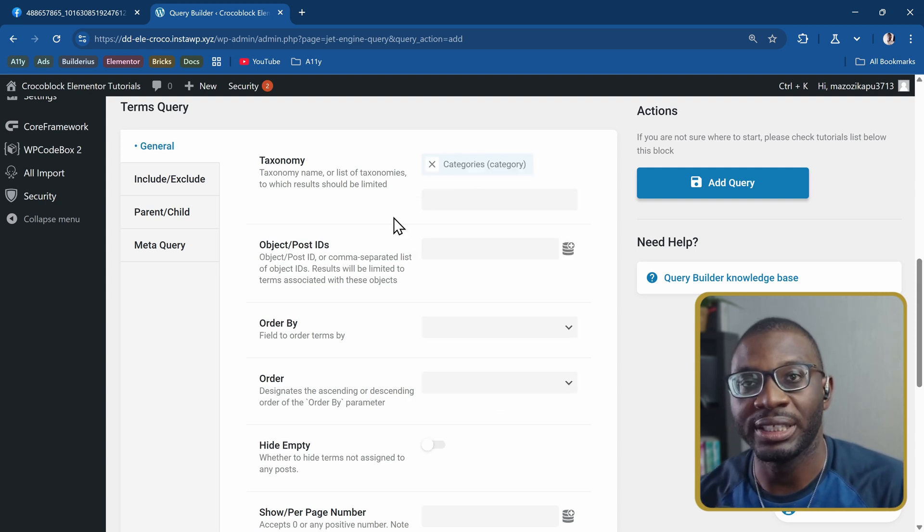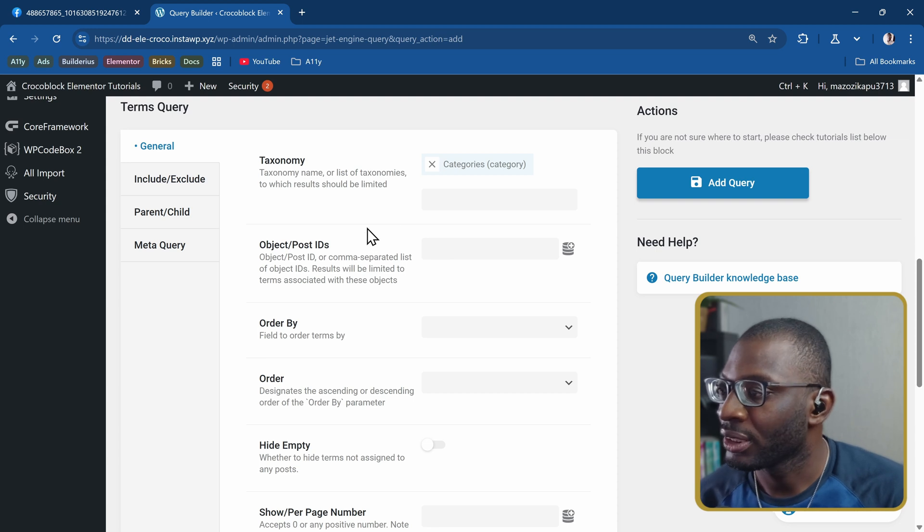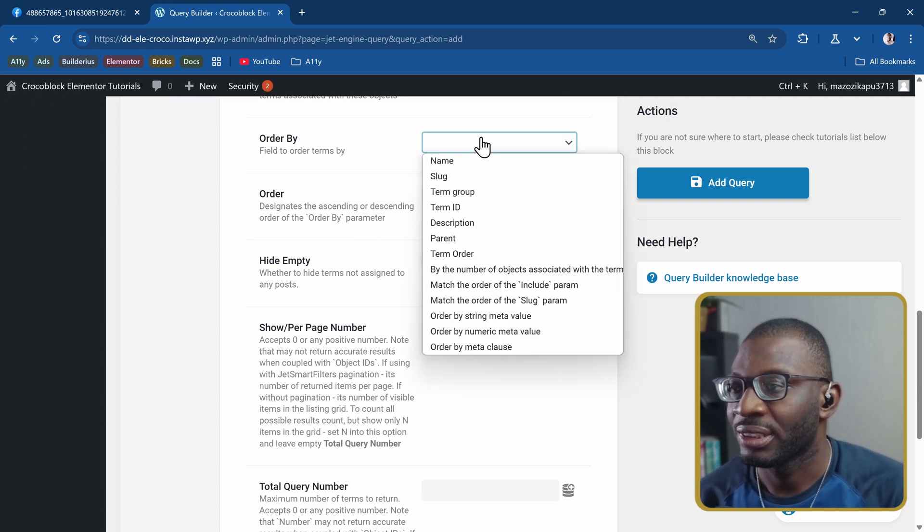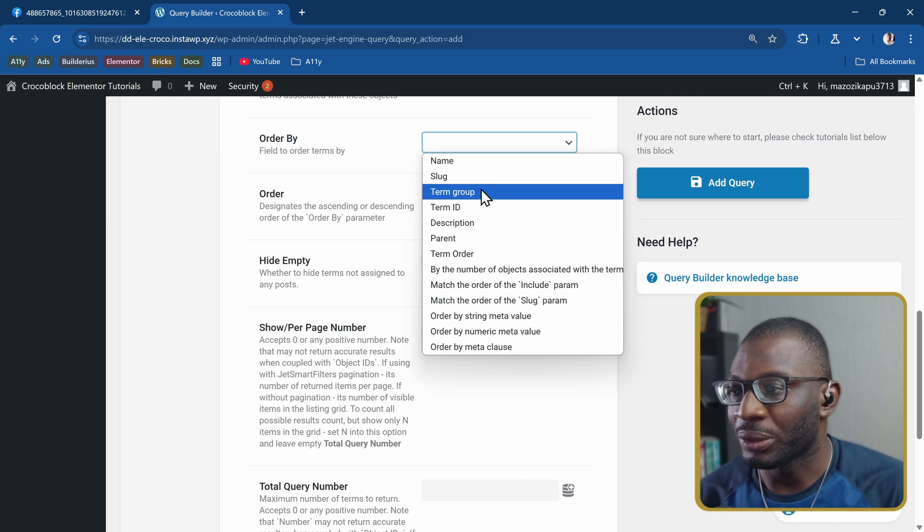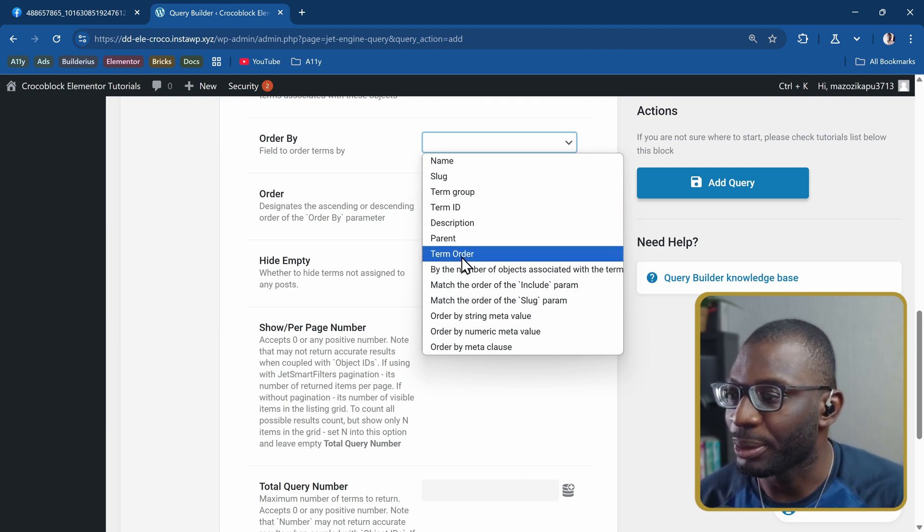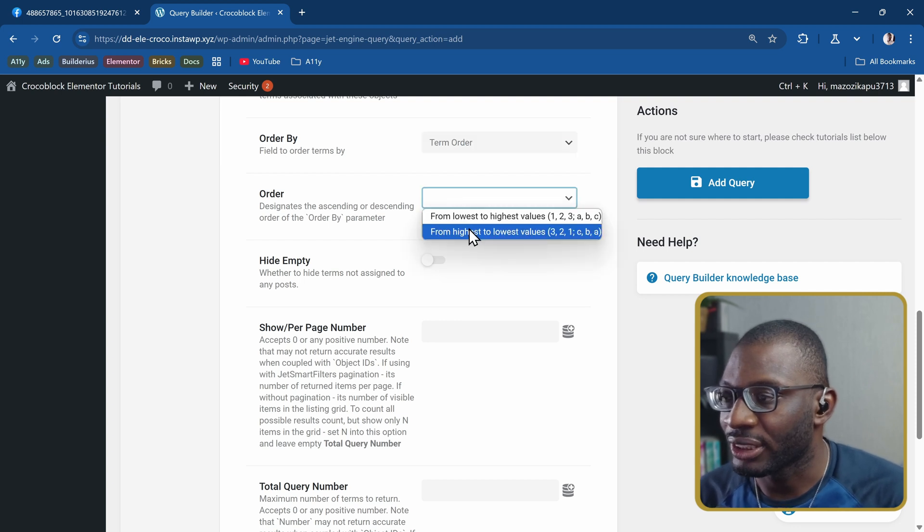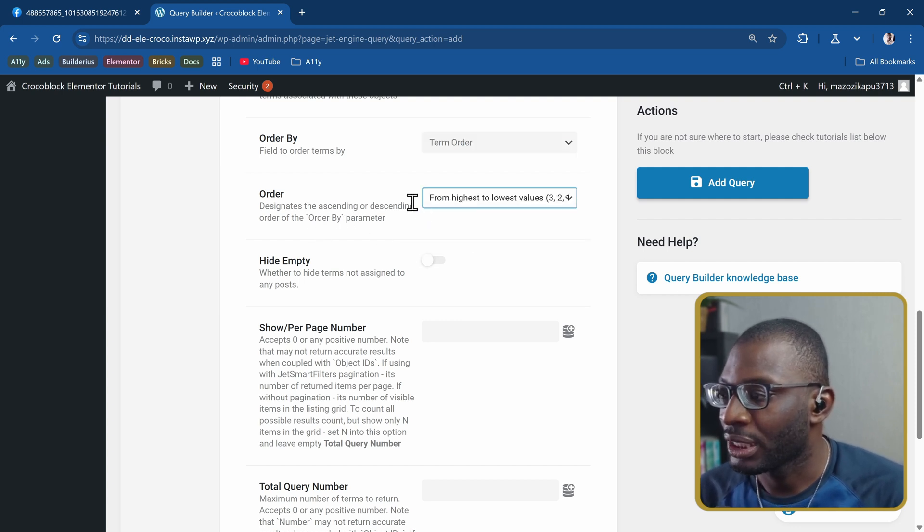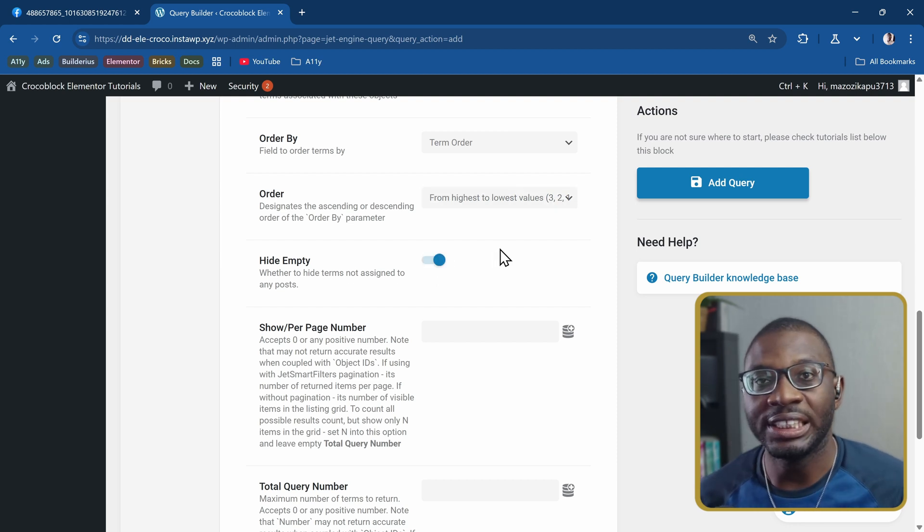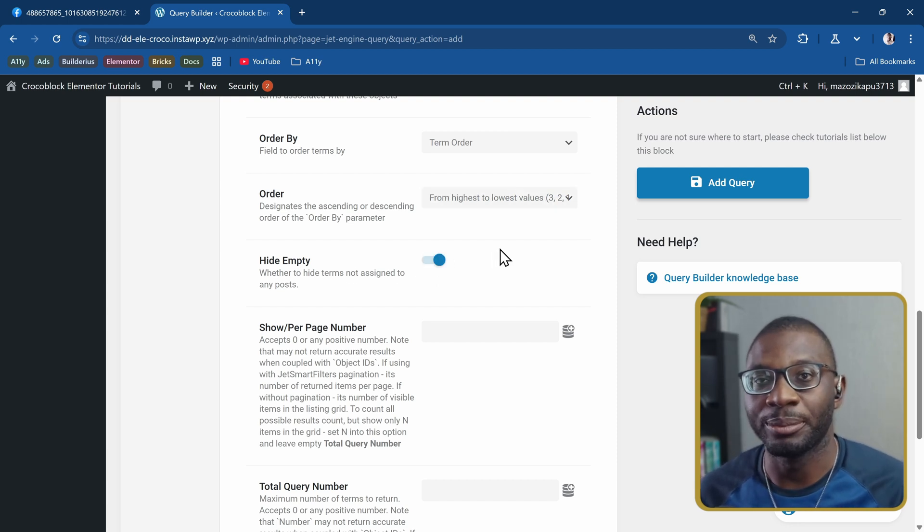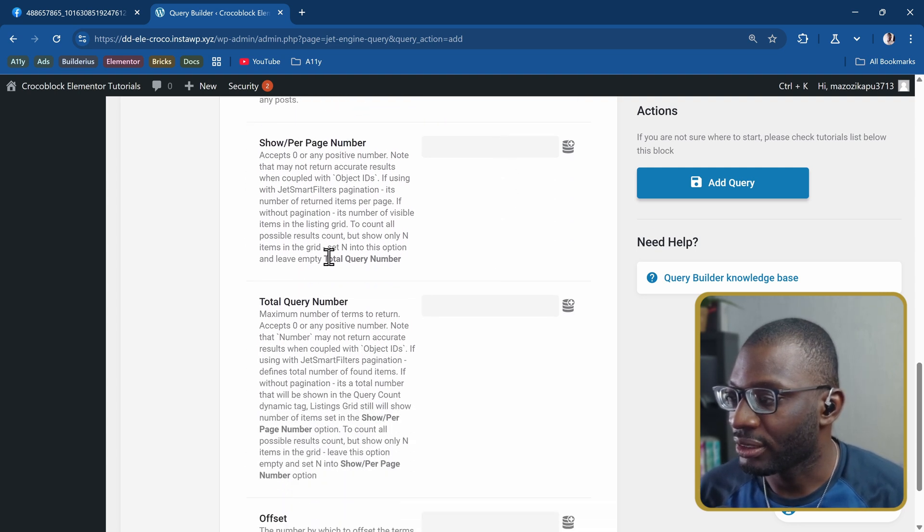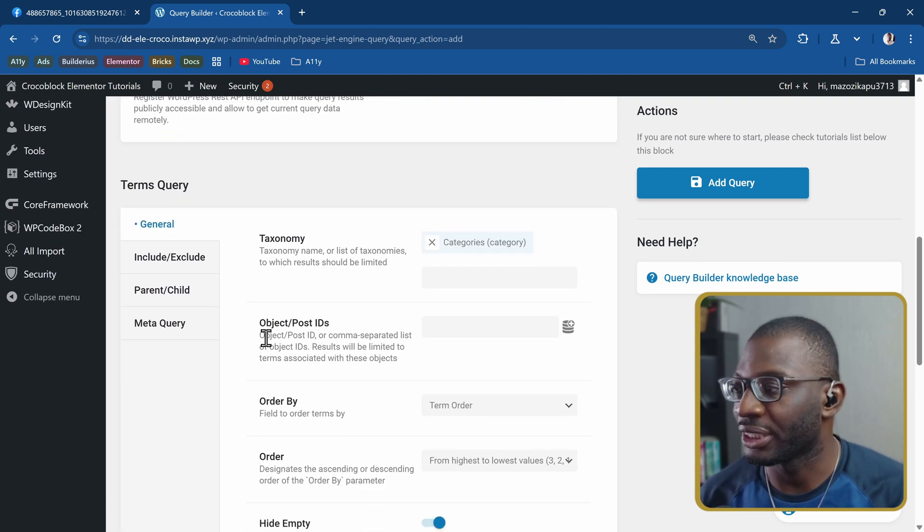You can add the cache if you want. The main thing we need here is the taxonomy. In this case I'm using the default post so the taxonomy will be categories. In your case it might be a custom taxonomy. Then you can choose how to order it by, either by name or any other way. I'll say maybe term order and then order from highest to lowest. I want to hide empty because I don't need to show empty terms, I want to show only the terms that have posts.